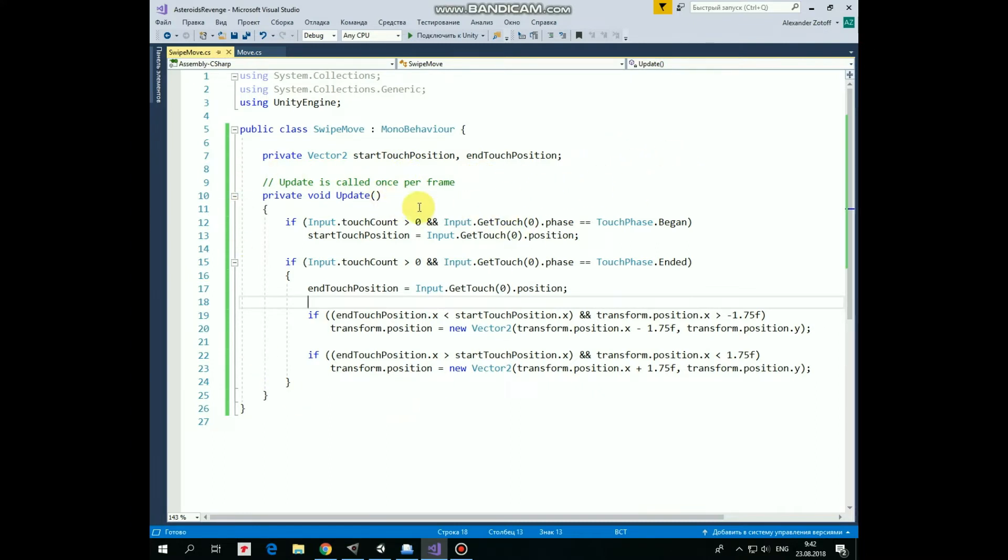So, if we touch the screen with our finger, therefore touchPhase equals to begin, then we mark this touchPosition as startTouchPosition.